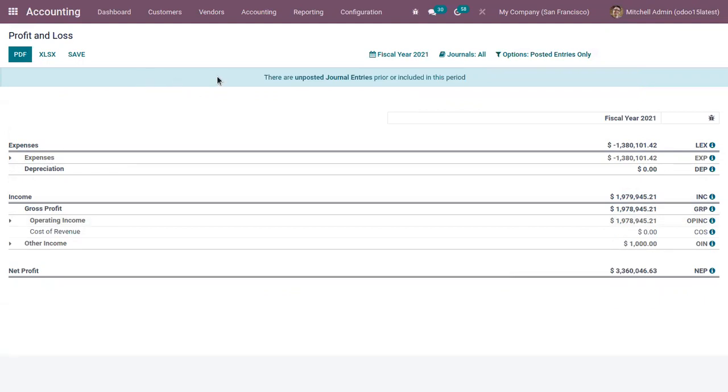Same way we can customize other reports according to your business requirement. That's all for this video and thanks so much.